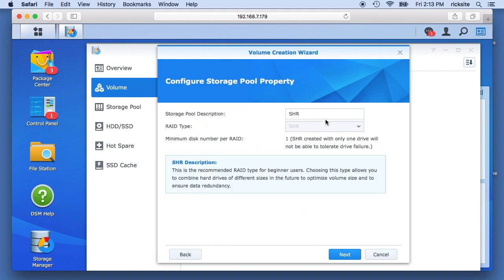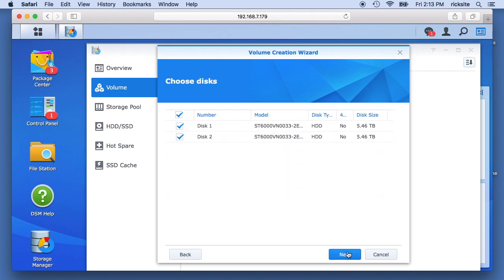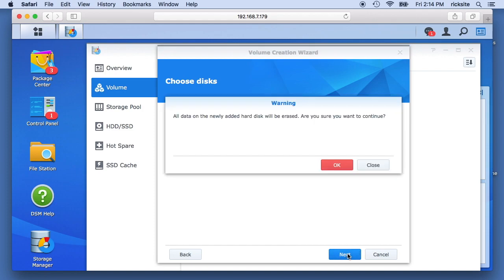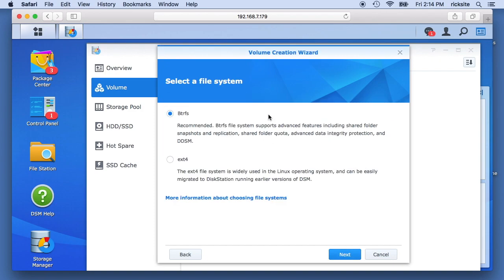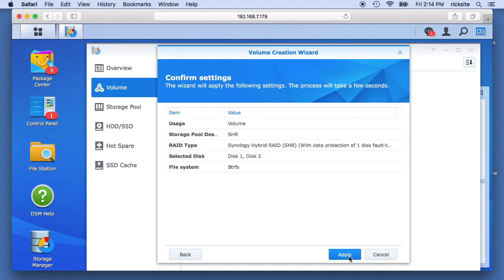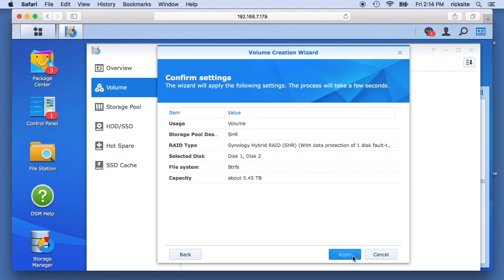Let's see, if we hit next here. Okay, so it's going to let us choose our two drives. So this will with SHR, essentially I imagine it will set up like a RAID 1 mirror with these two. So I'll hit next. And it says all the data on the drives will be erased. And it'll ask us the file system, BTRFS or EXT4. So I use the BTRFS, the recommended one. And then we can hit apply.